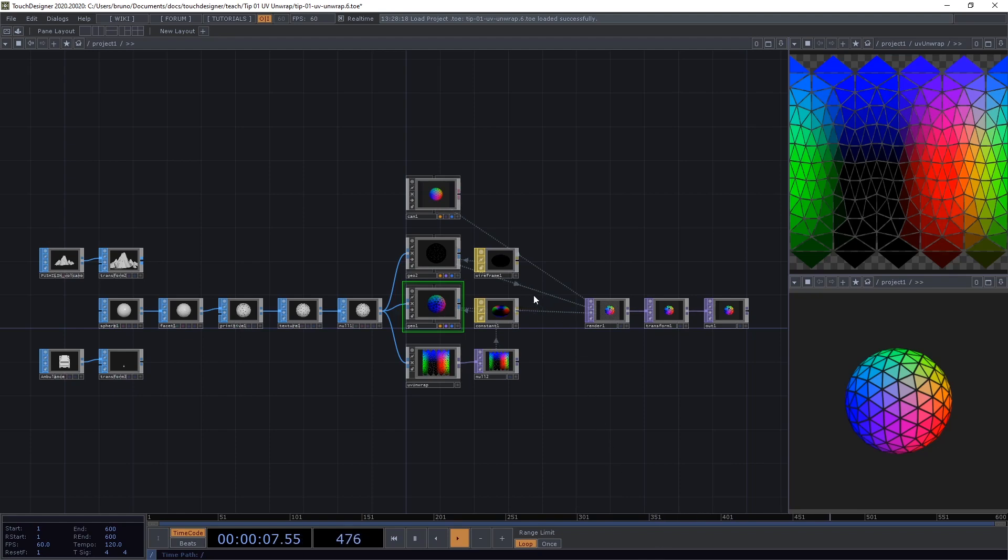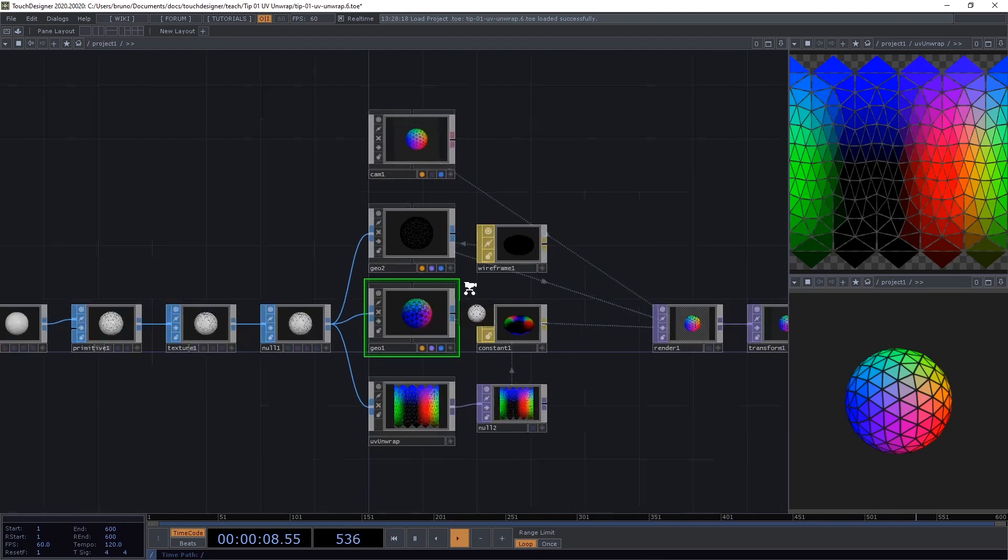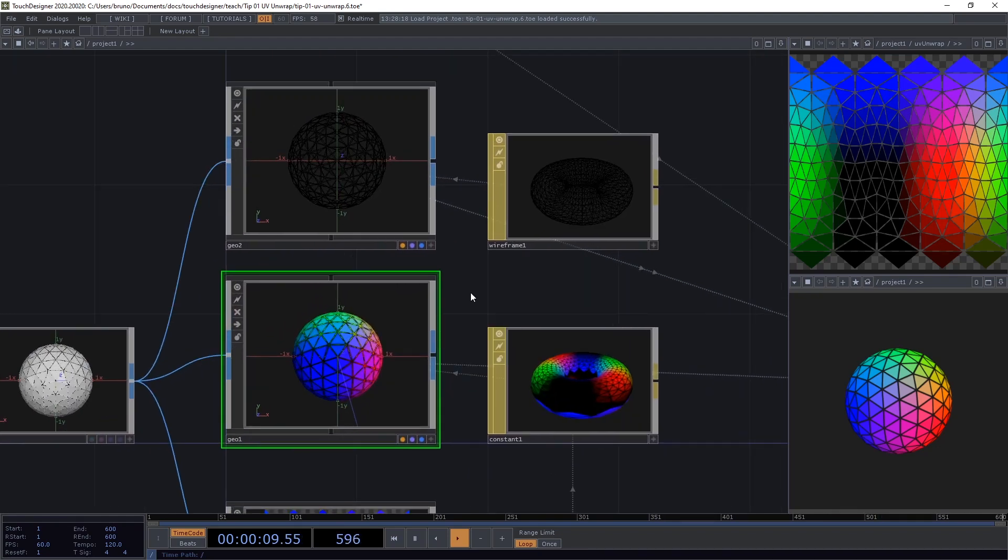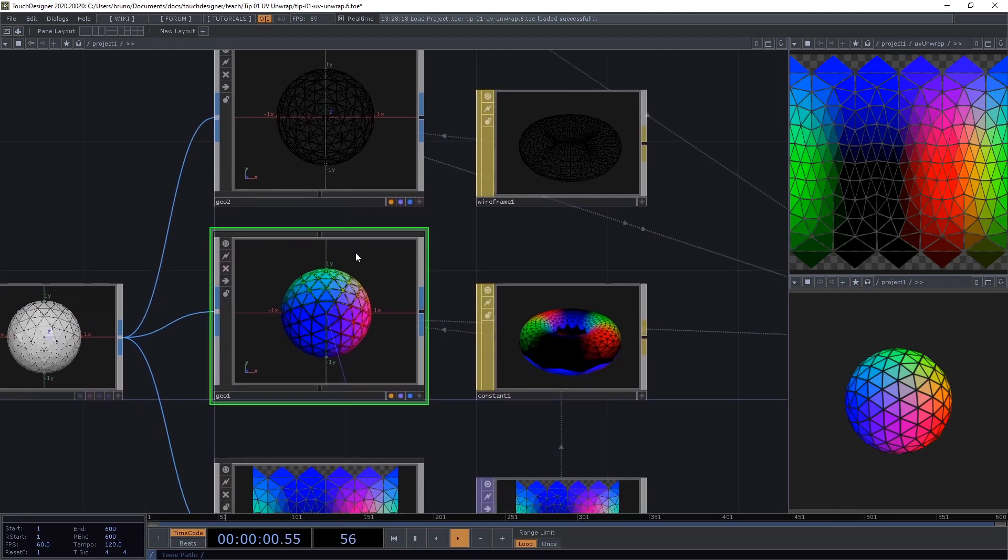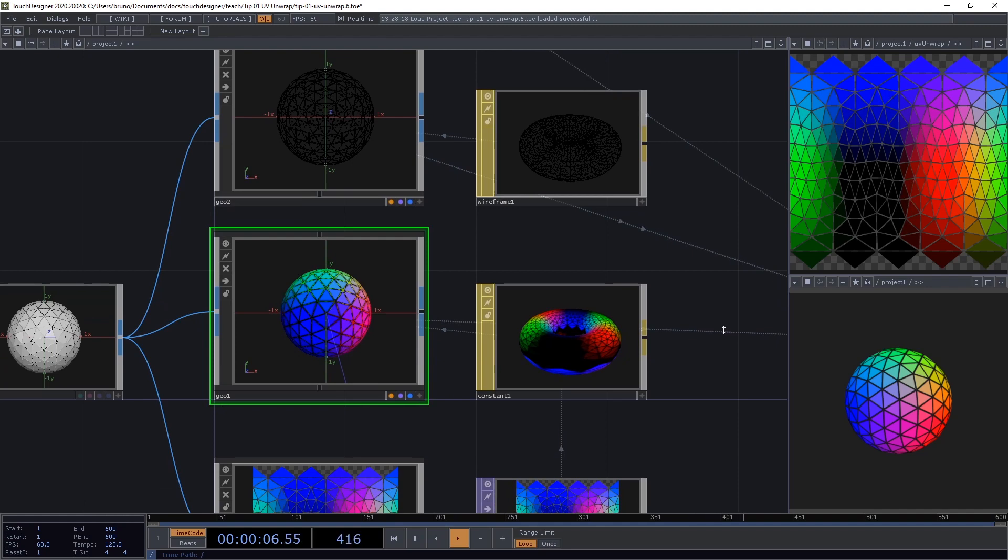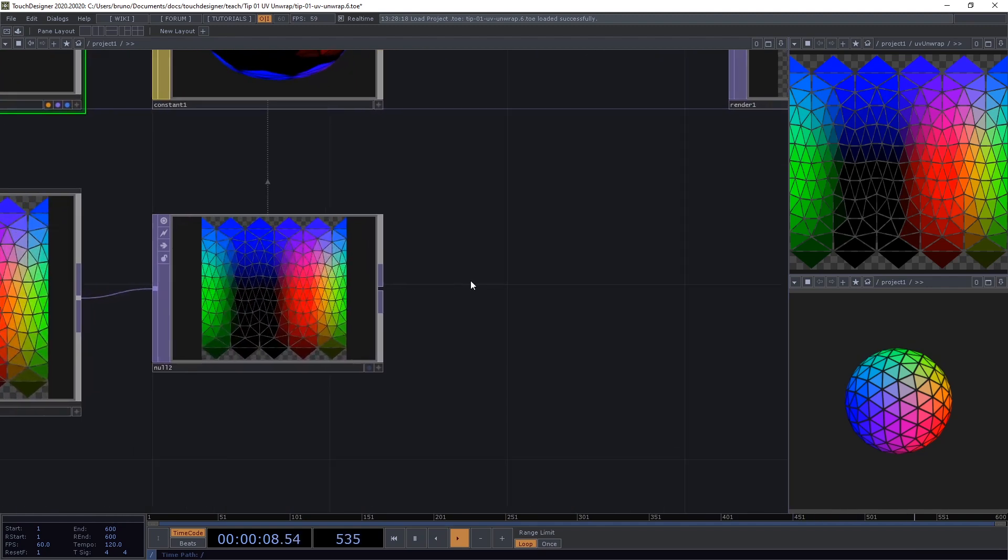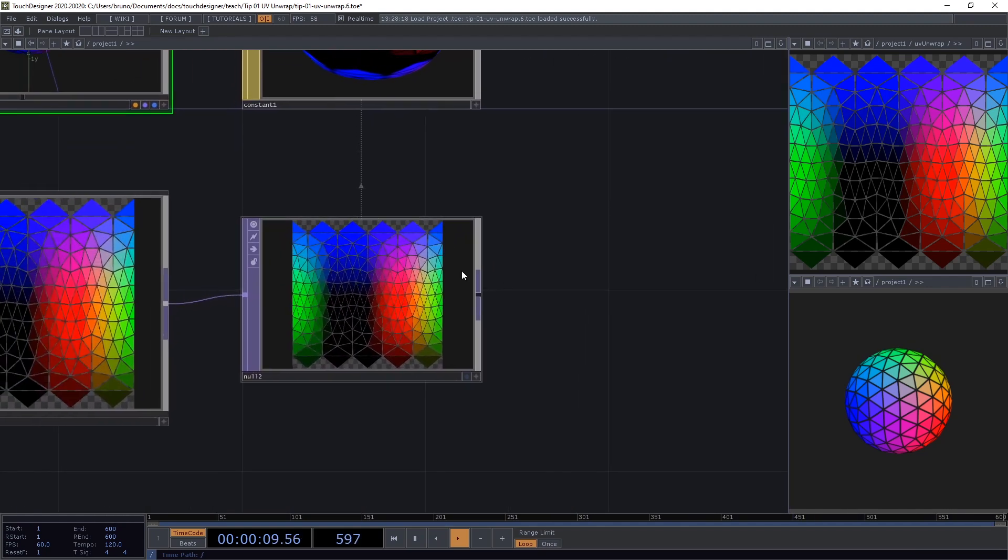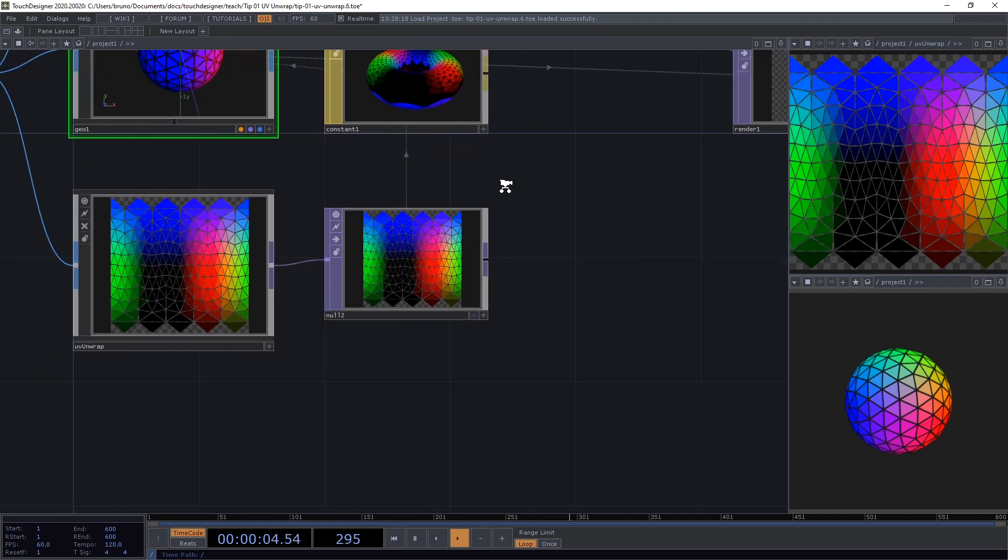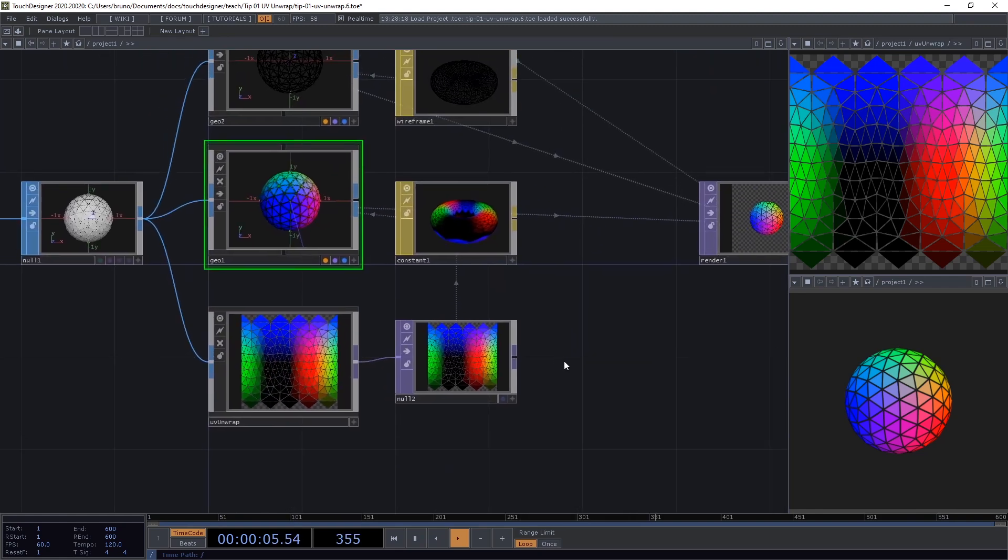In this video I want to show you a trick that you can use to unwrap a geometry and have it in 2D in the UV coordinate space. You get your coordinates as a top, and then you can do other top operations with it if you want and apply that back onto the geometry.